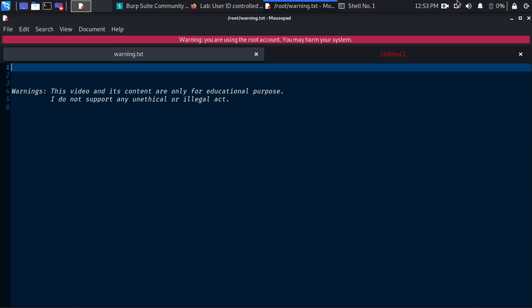Welcome back, this is Mohammed Daddurdja and today we are going to exploit the horizontal privilege escalation vulnerability in access control module lab number nine. We will do that manually and also write a custom exploit with Python.